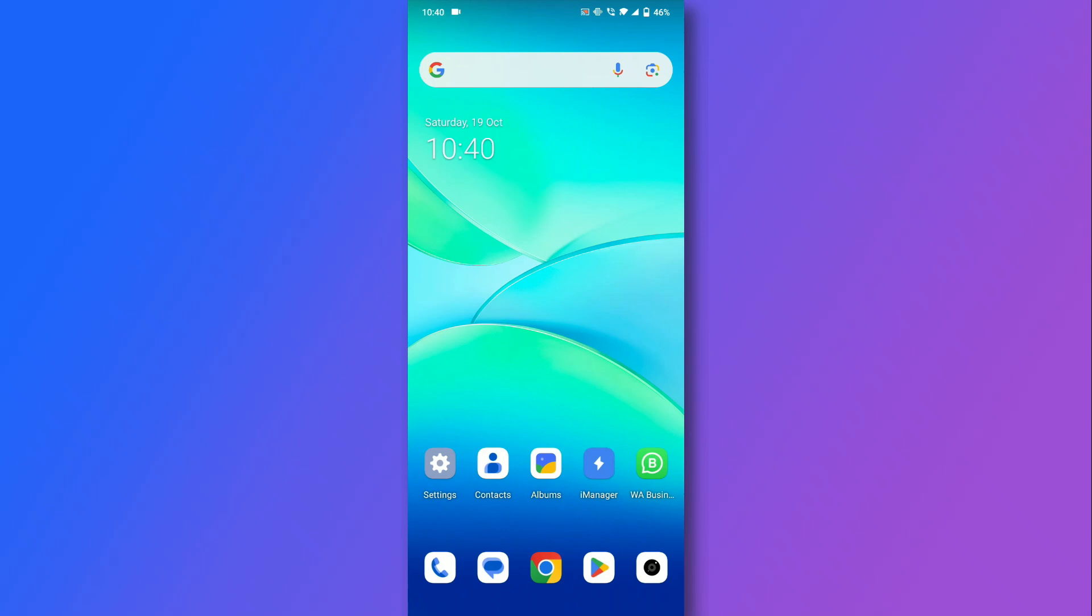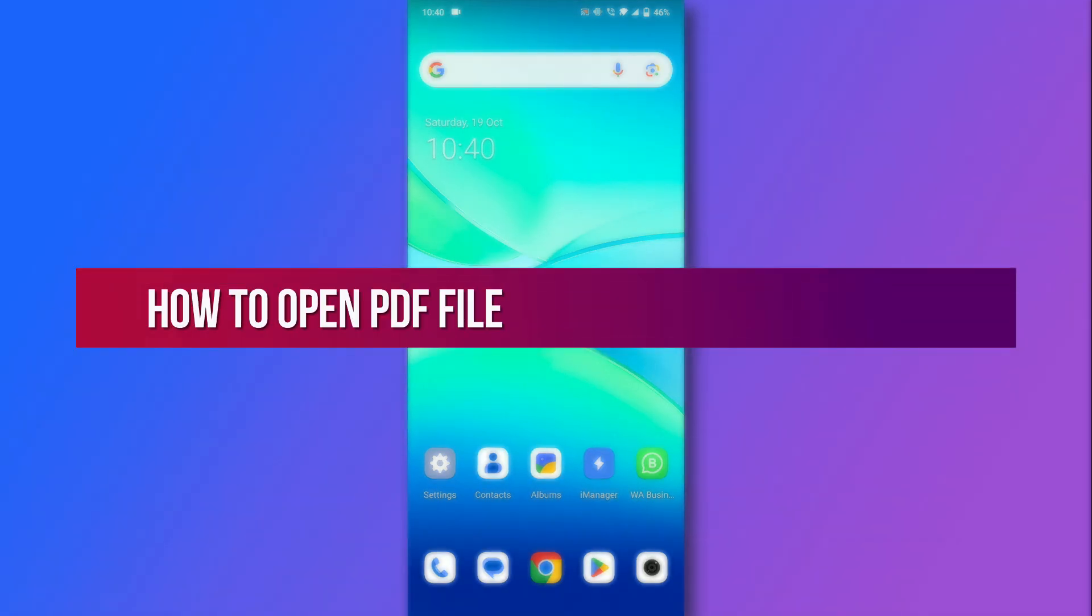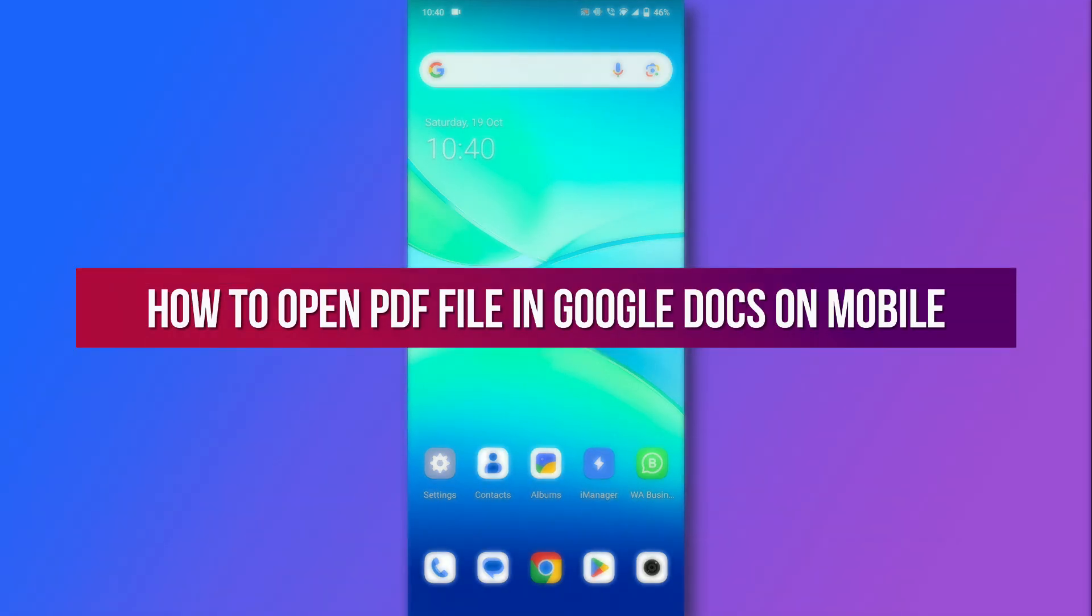Hello everyone, welcome back to our channel. Today, I'll guide you through the process of opening a PDF file in Google Docs on your mobile device.